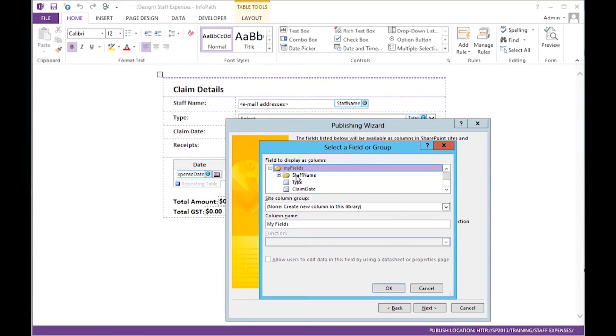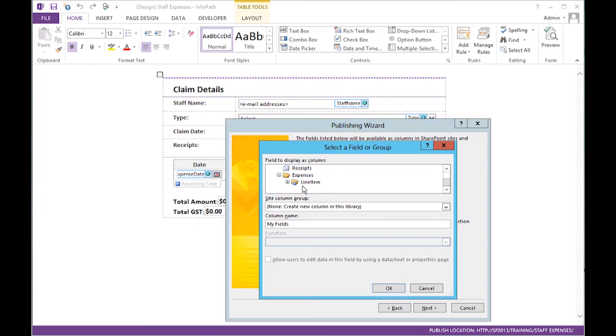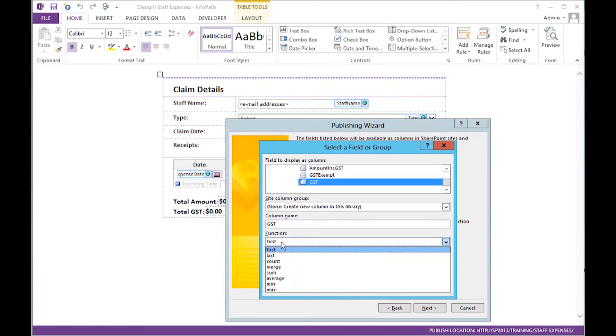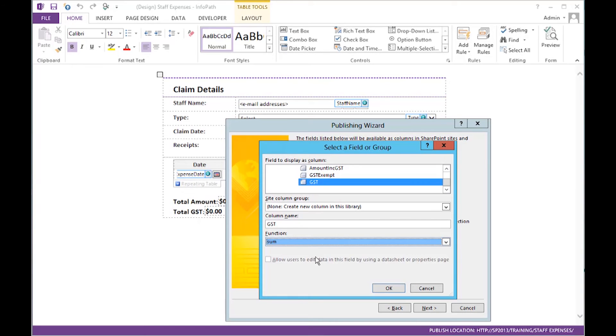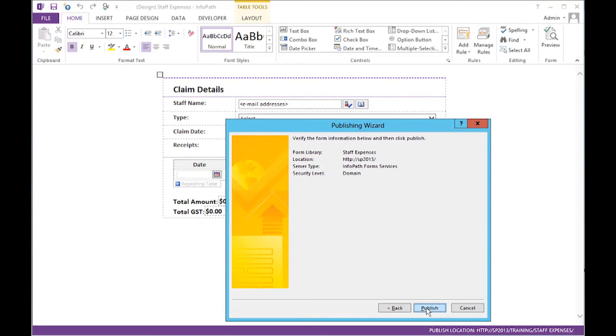And from all the available fields, you would choose which ones you would like to display. Choose them from the list here. If it's something that needs a bit of calculation, you can choose the calculation available. Click OK. Here are our columns. We select Next.